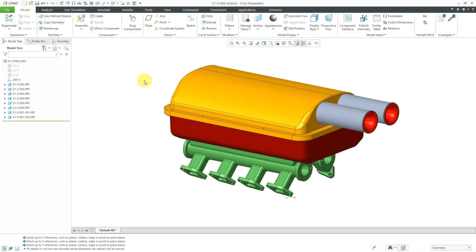In Creo Parametric, you can configure a wide variety of section views on drawings. In this video, we will take a look at full, half, local, and full and local section views. In the next video, we will take a look at full aligned and full unfolded cross sections.